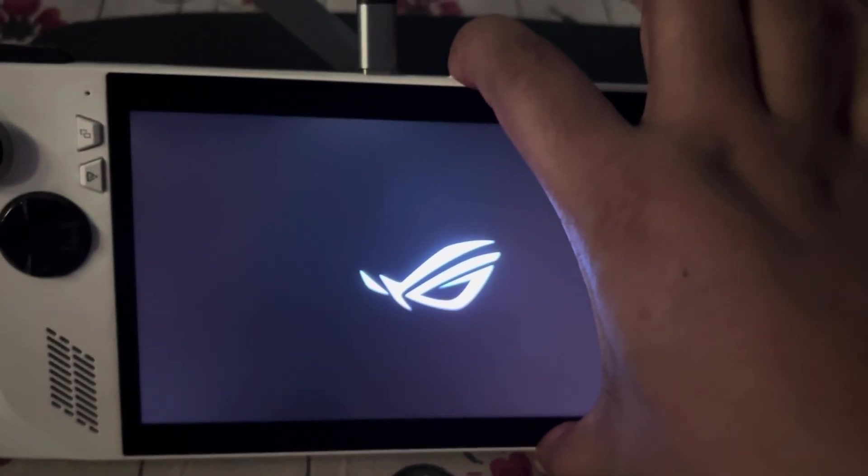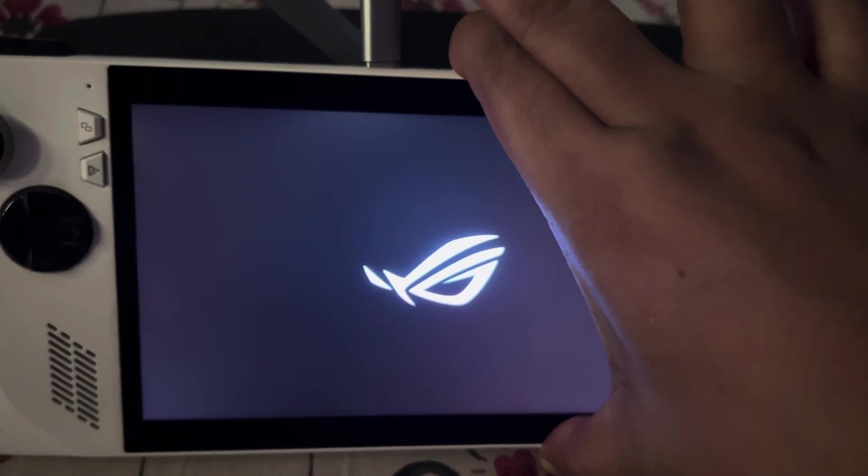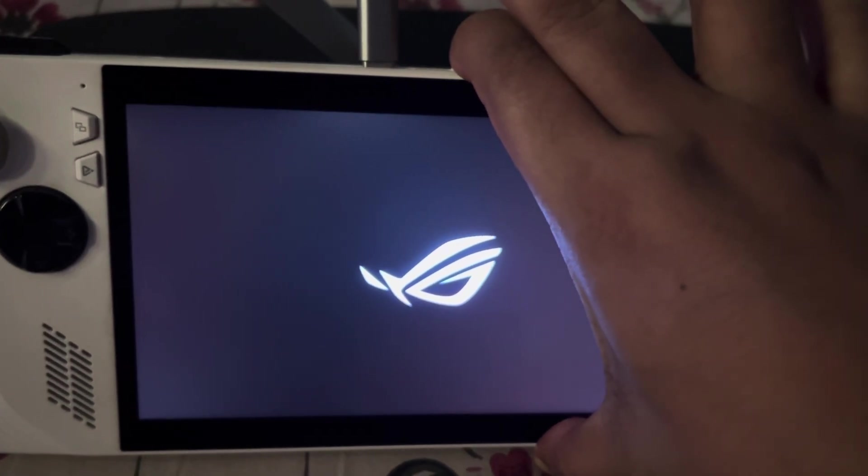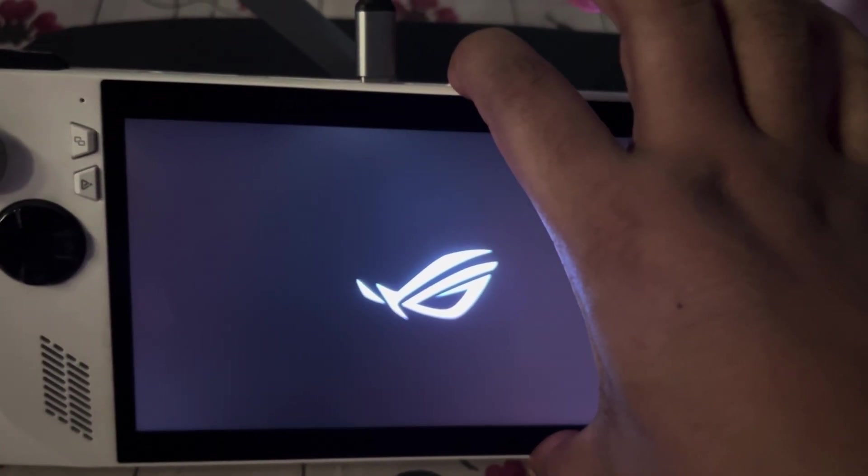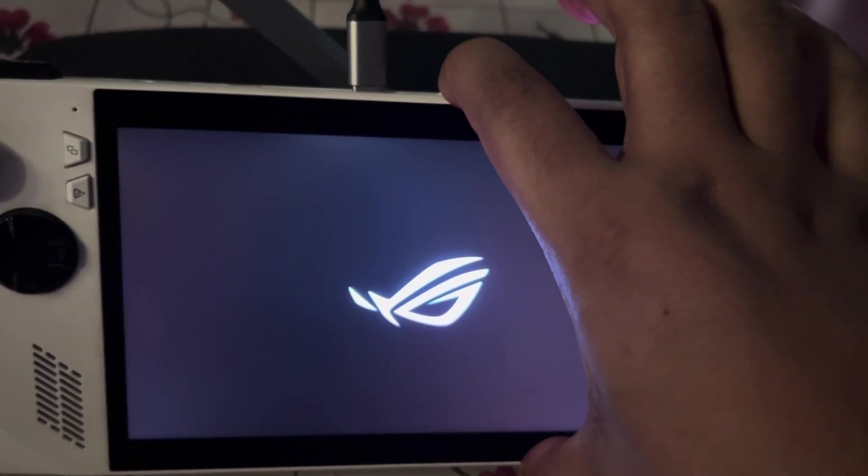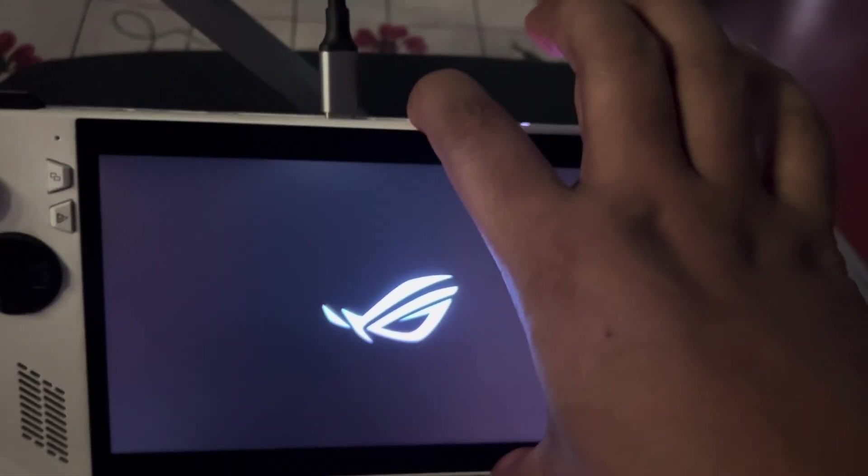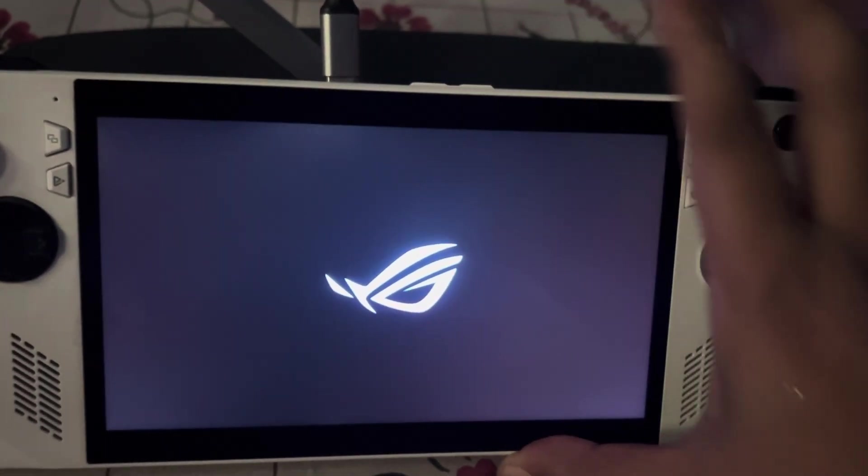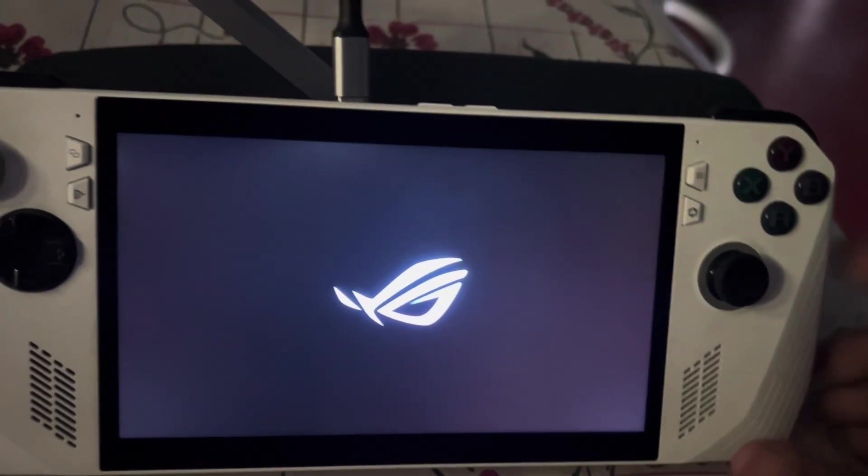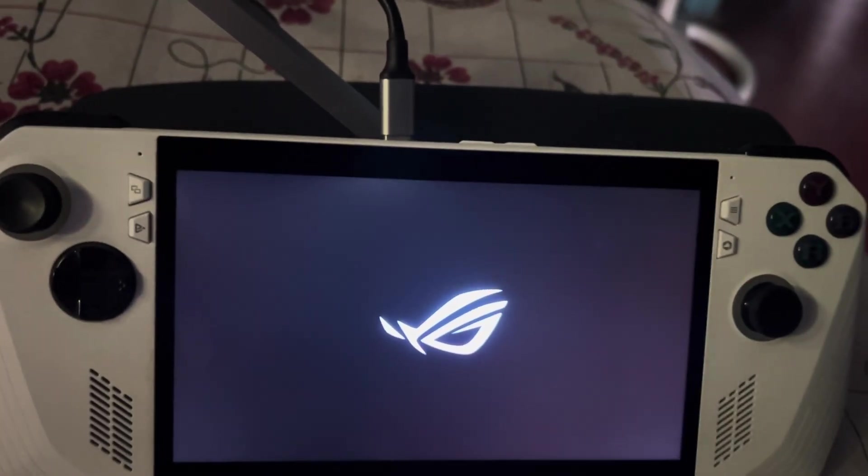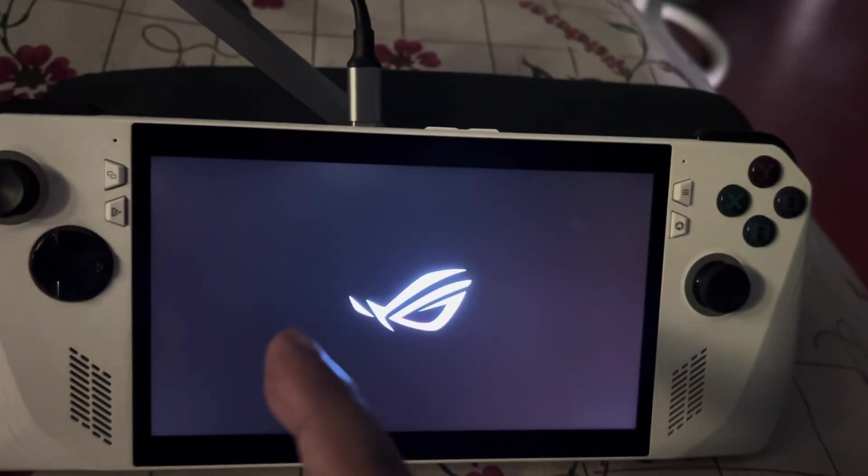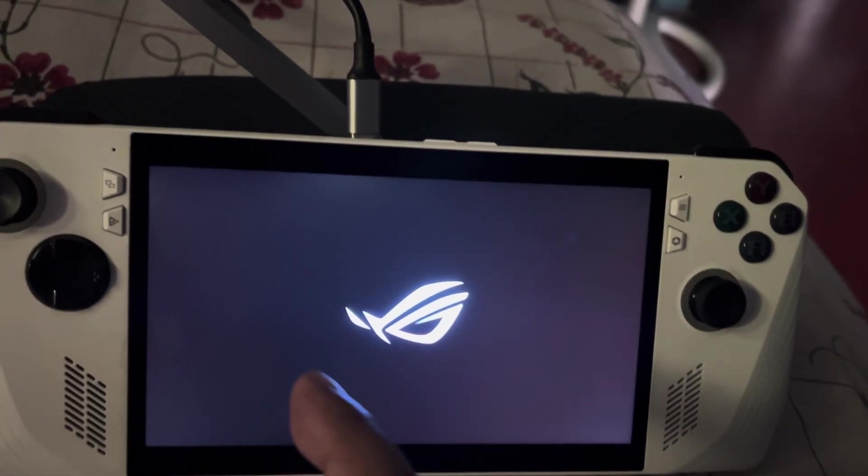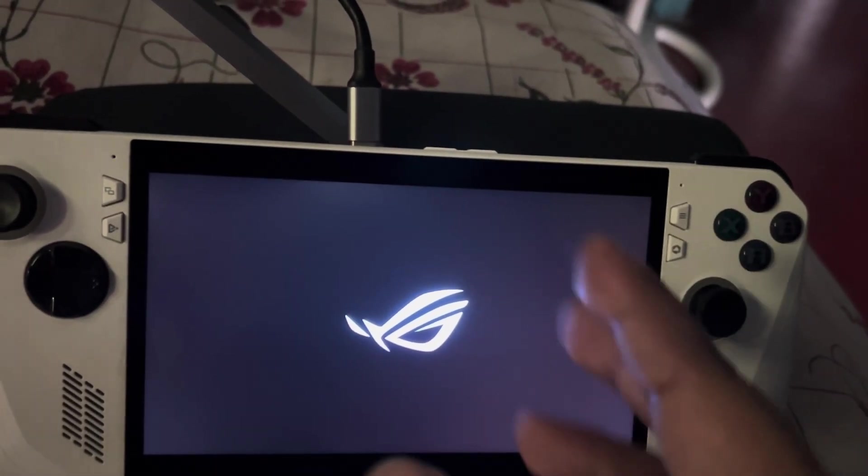One thing in all this process, you have to be connected with this dock or something else because you need to make sure your power doesn't go off. Leave the button after a few minutes. When you leave it, it will automatically go to the BIOS section where you can do all the things.